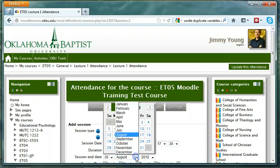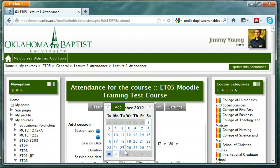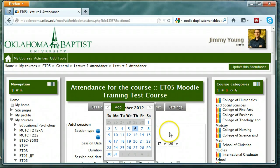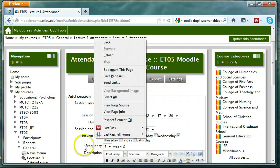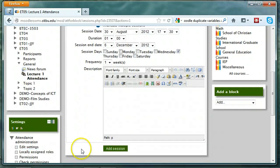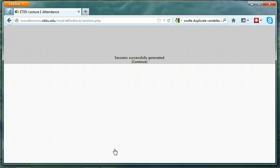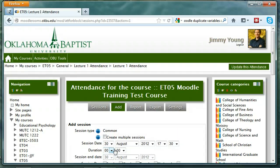This will create all of the sessions for the entire class in just a few clicks. I'm going to choose all the way to December 6th, and I'm going to say that this particular class is on Thursdays every one week. The frequency is the number of weeks — if we chose two, it would be every other week. You can include a description for those sessions or not. When you're done, click Add Session. Then click the Sessions tab to make sure the sessions have been set up correctly.